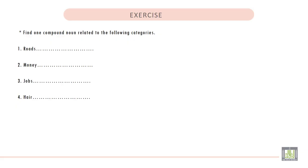Exercise. Find one compound noun related to the following categories. One: Roads.